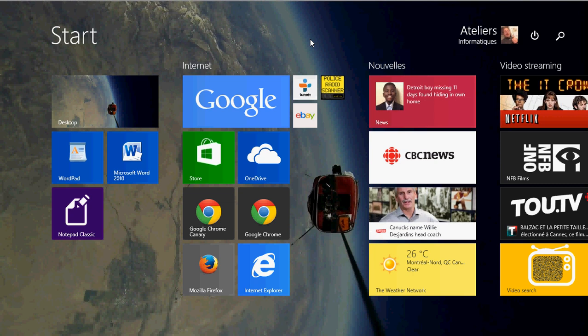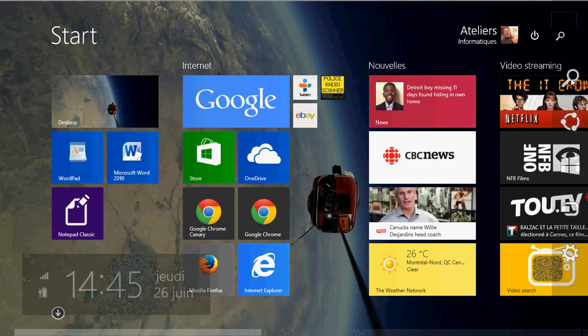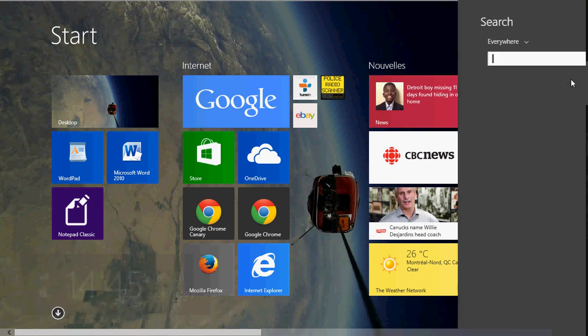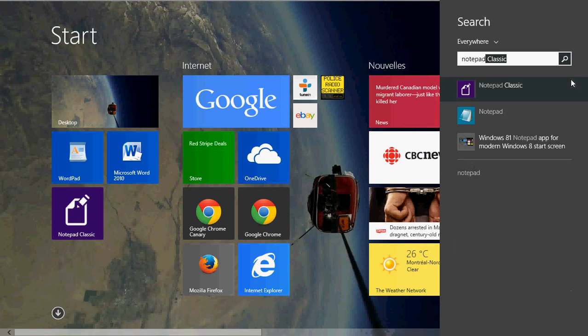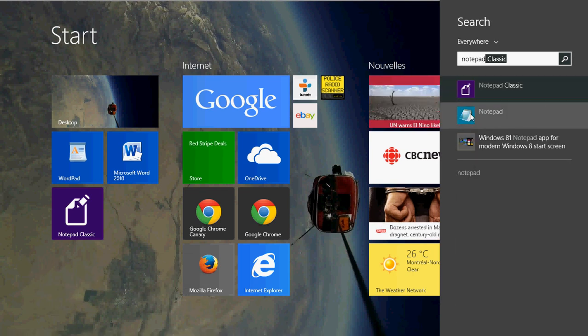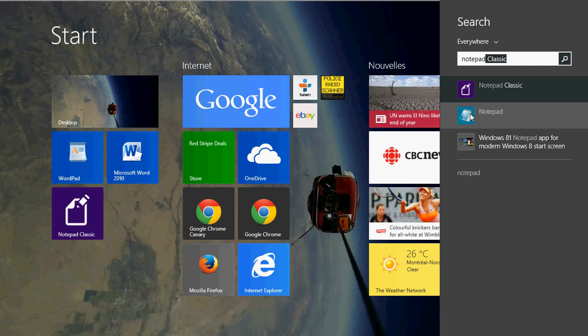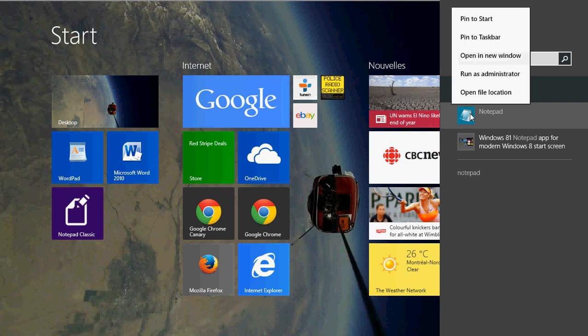Where do you get the Notepad? Just go into your search either in the upper right or in the charms bar and just type Notepad. You should see Notepad with a blue square. This is your Notepad.